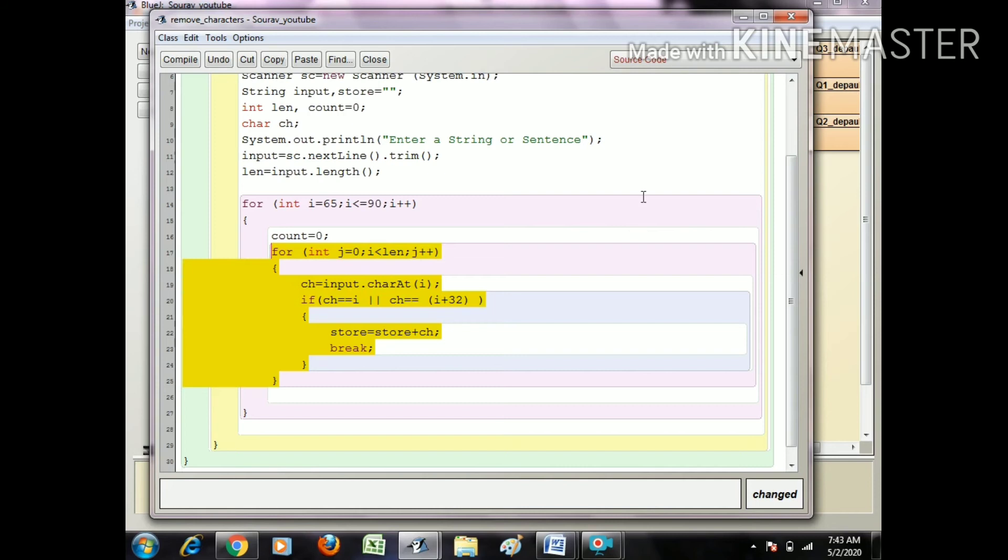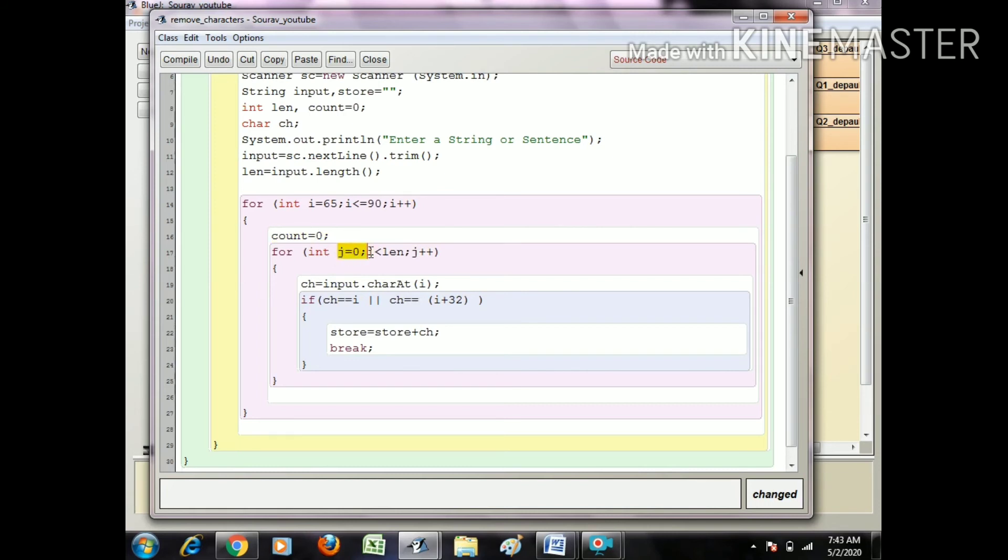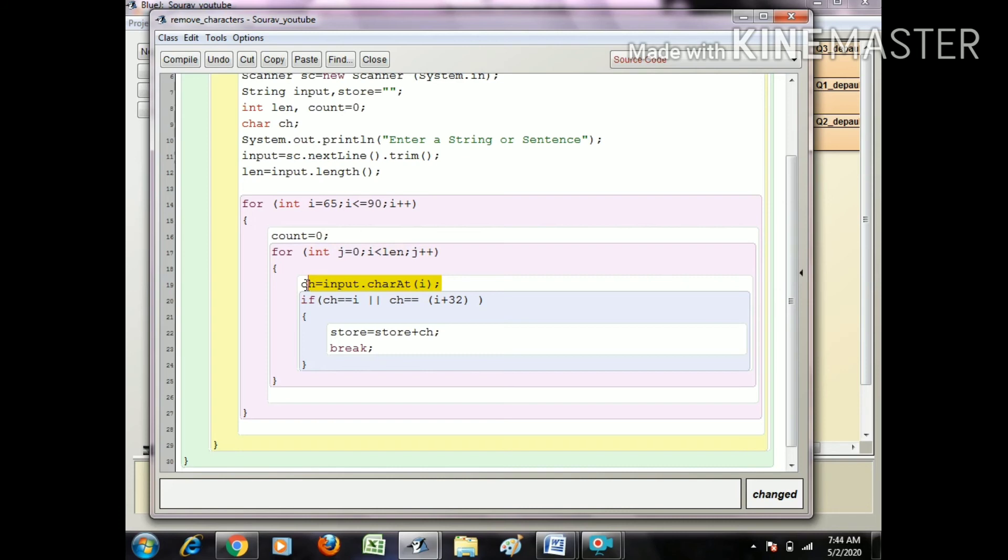After breaking, the process goes back from the j loop and i plus plus. I hold the next value - that is B. Again count will be zero and j starts with the first value. It searches small b and capital B in the string. If the character matches, again the break statement executes and the process goes to the i loop again, which increases to C.